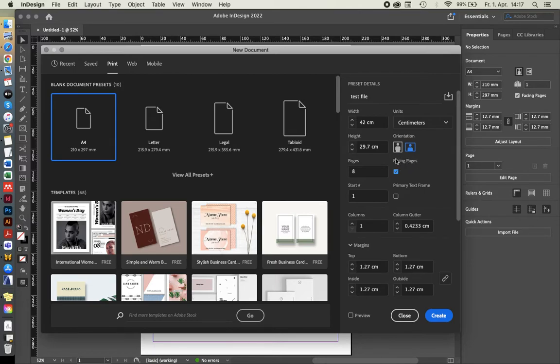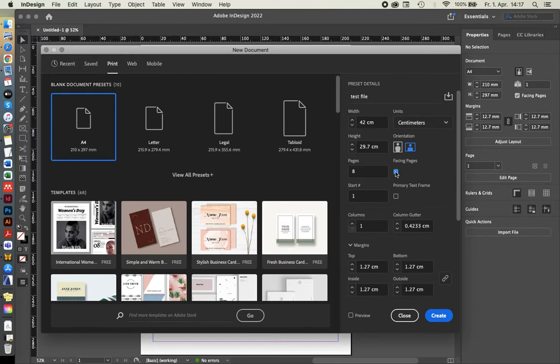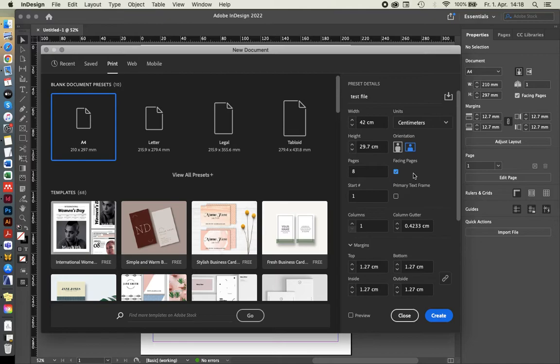What that one will set up is your document either like a book, so two pages next to each other, or if you untick it, it will be one page after the other within the setup. We're quickly going to look at how it looks like with facing pages. We'll go through the tutorial in that way.